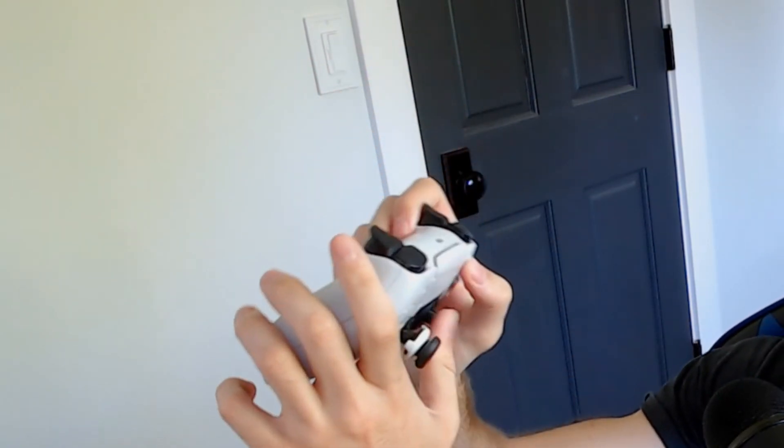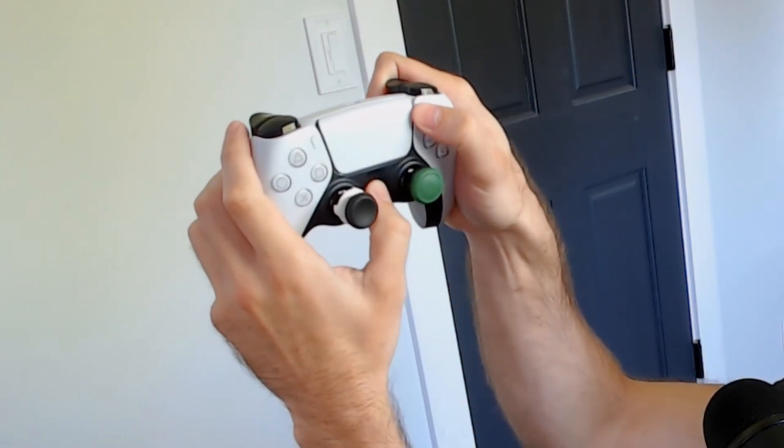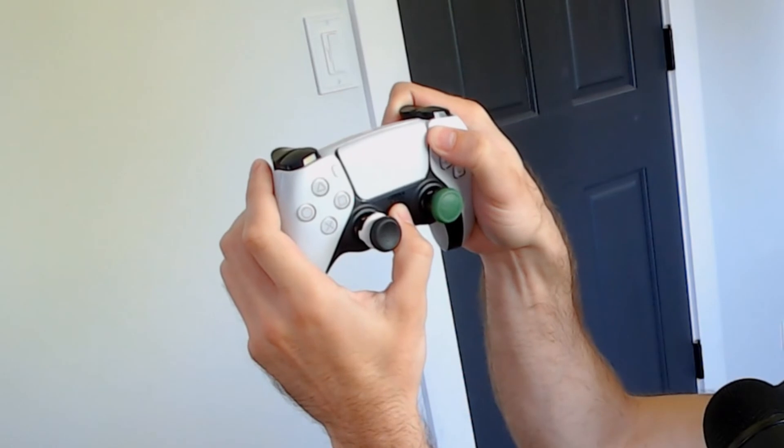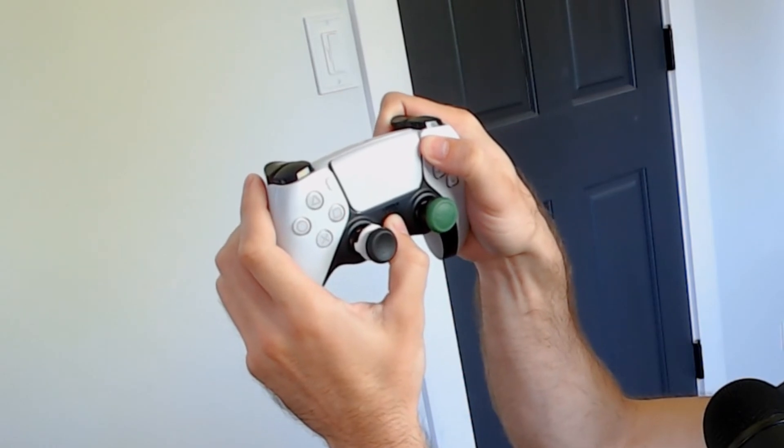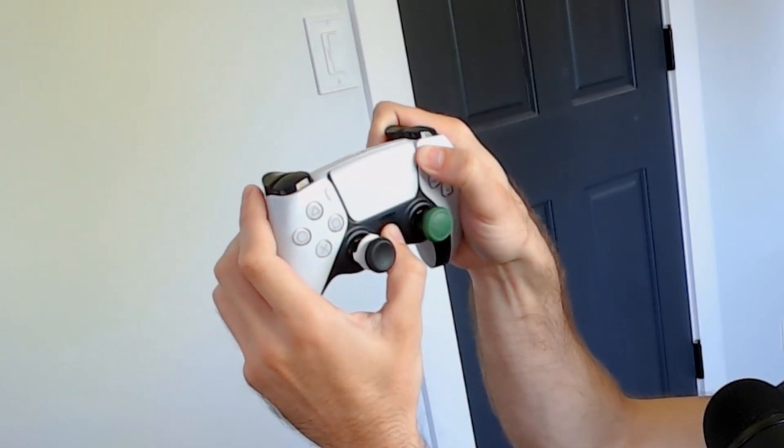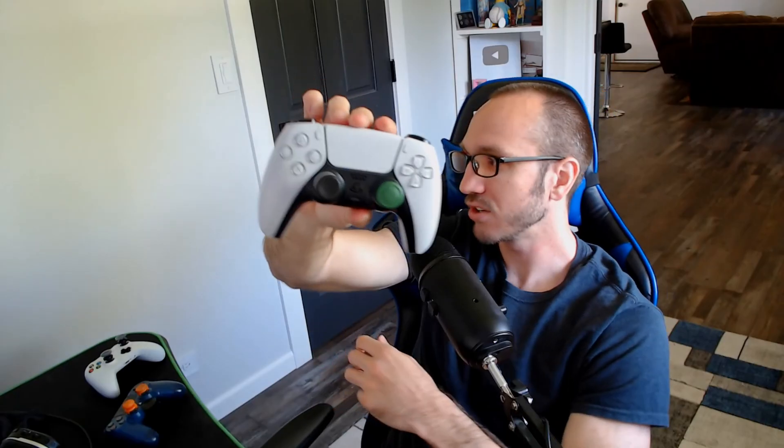This will put it into the Bluetooth pairing mode. So let's press both these buttons down at the same time, and you'll notice that the light bar will begin to blink blue. So it's flashing blue right now.